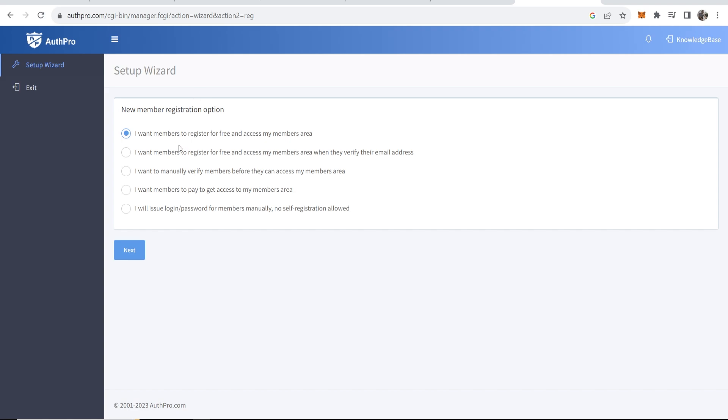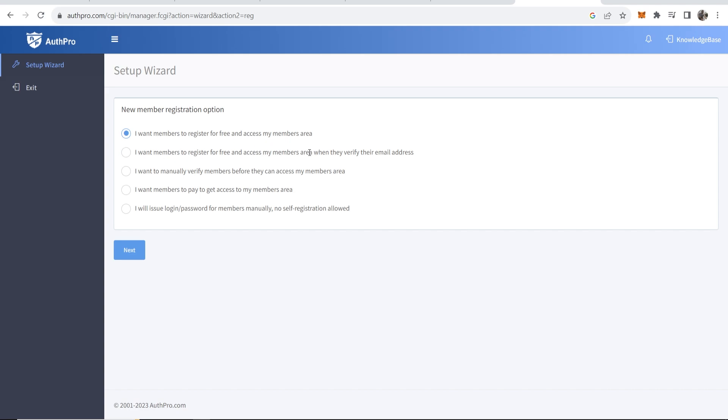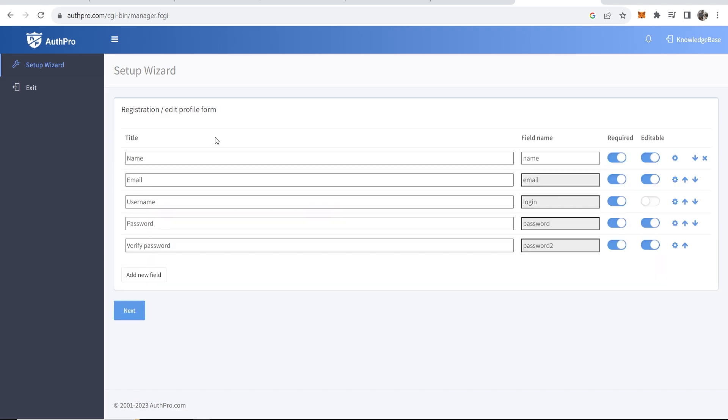It says new member registration option: I want members to register for free and access my members area, or do you want members to register and then access when they verify their email. You can choose any of these. I want to manually verify members, so do you want to manually okay them before they join. For the sake of the video I'm just going to choose I want members to register for free and access my members area without a verification, so I'll click next here.